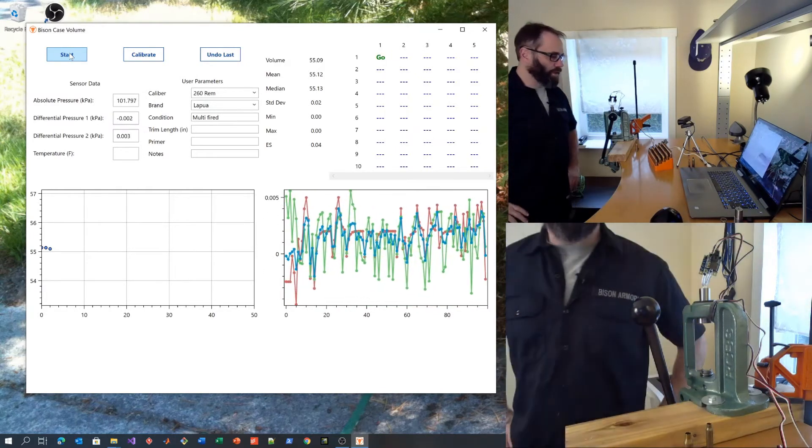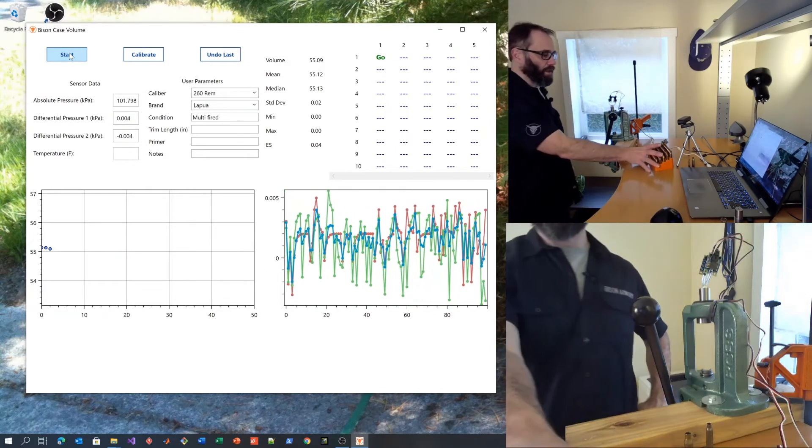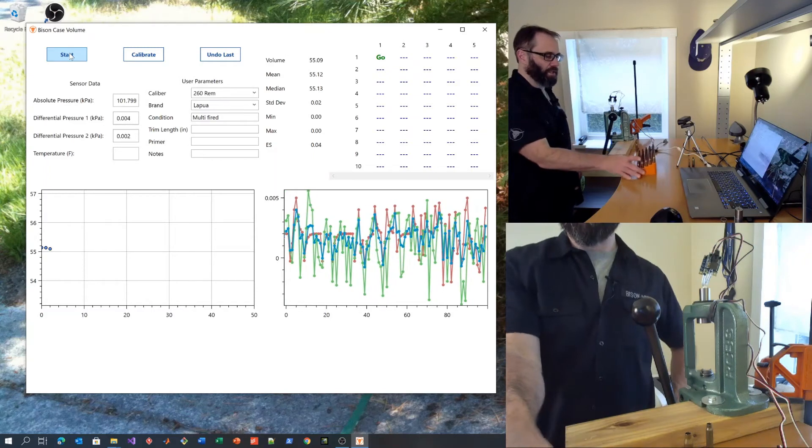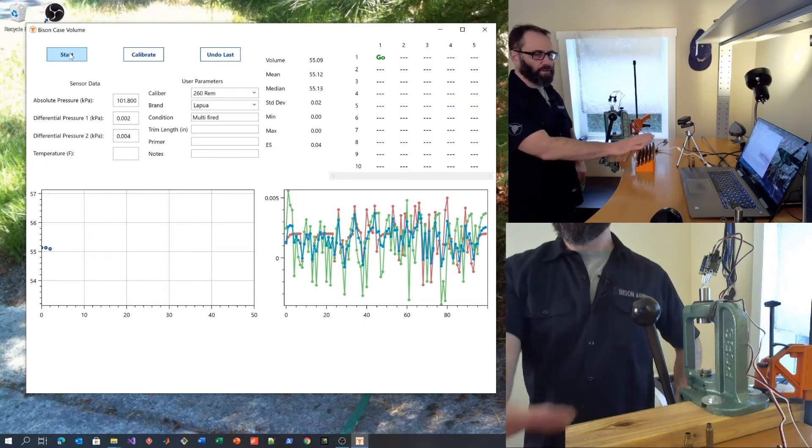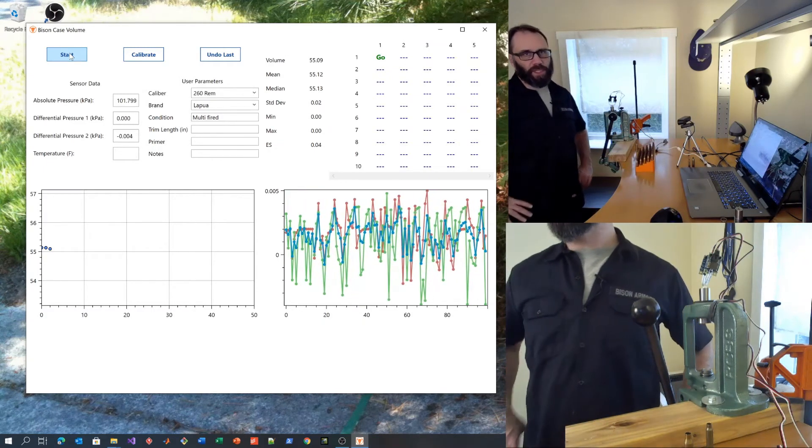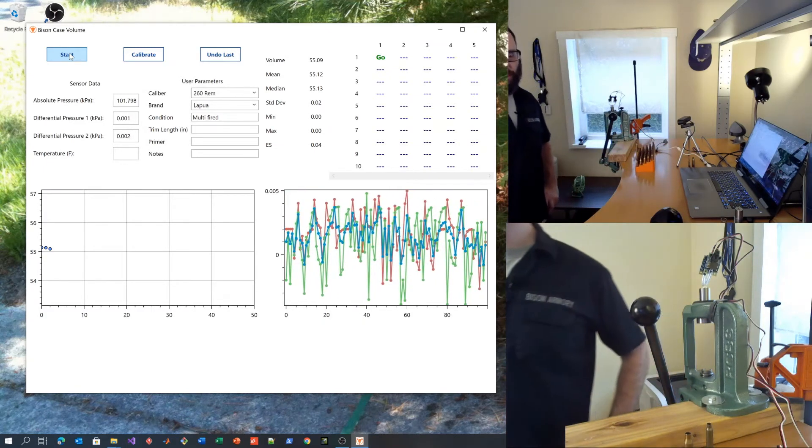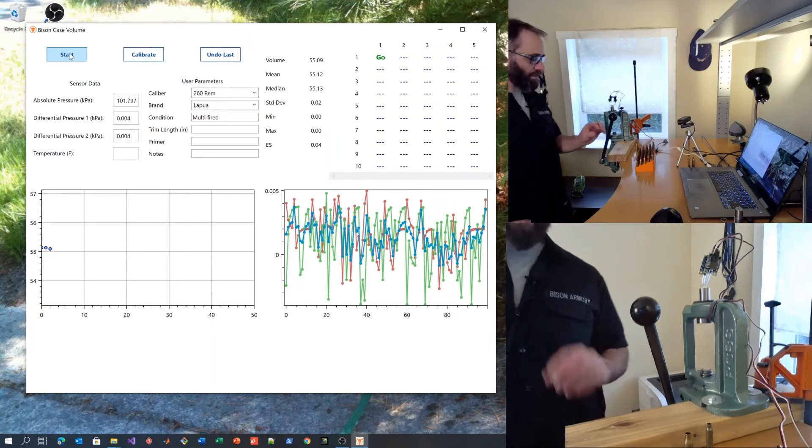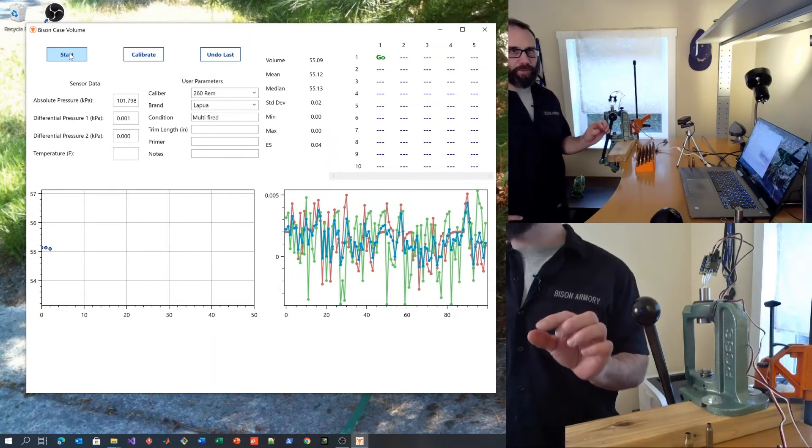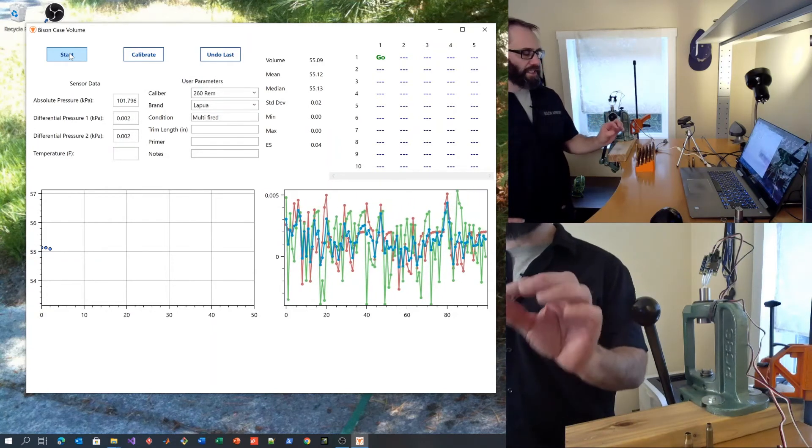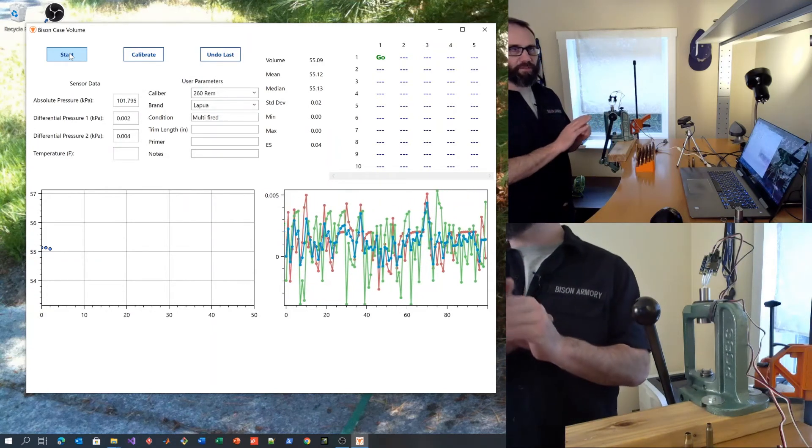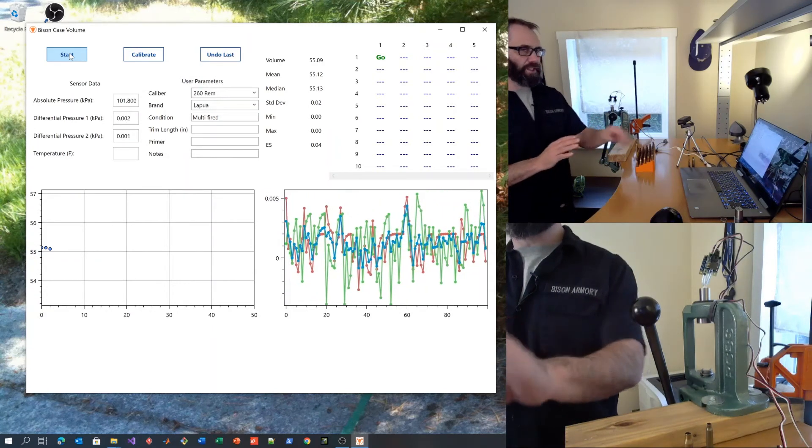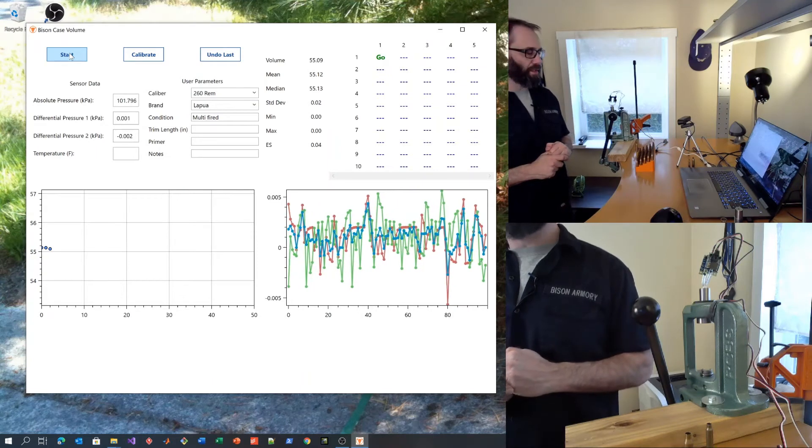So now that I'm ready to actually measure this block of cases, I'm going to hit start. An important thing I mentioned in the calibration: Don't hold the cases any longer than you have to. You could even wear a glove or anything that will inhibit the transfer of heat from your hand to the case because that will change the measurement.